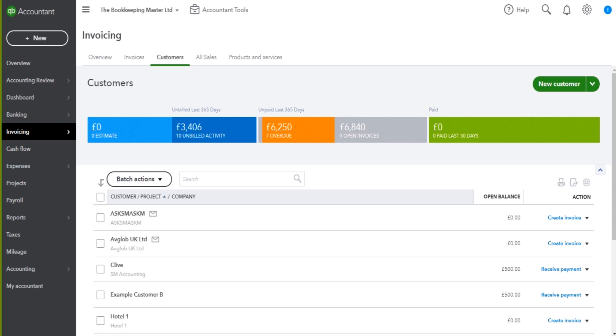The natural thing now would be for me to show you how to record sales invoices for those customers, how to raise, create customer invoices, sales invoices on QuickBooks Online.